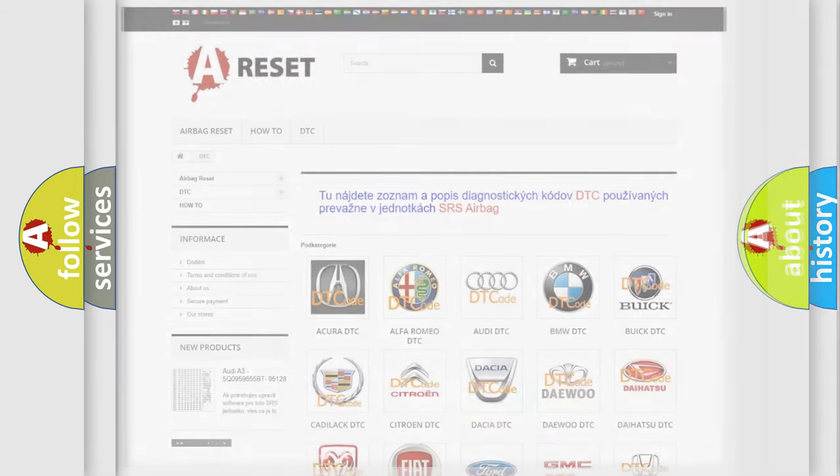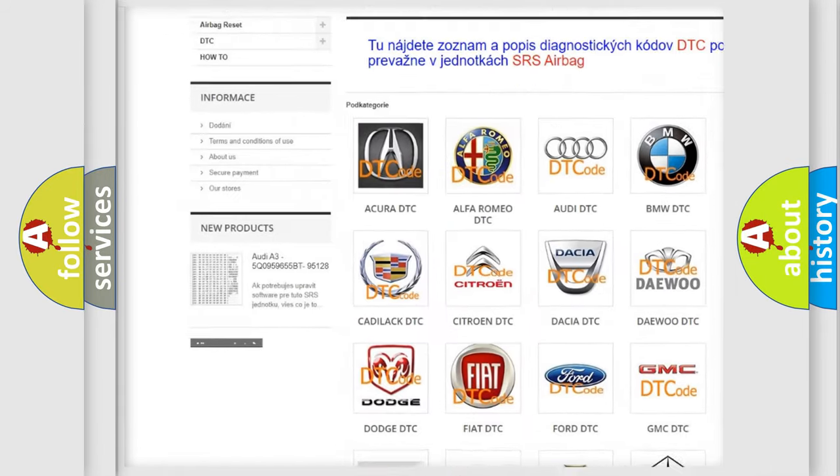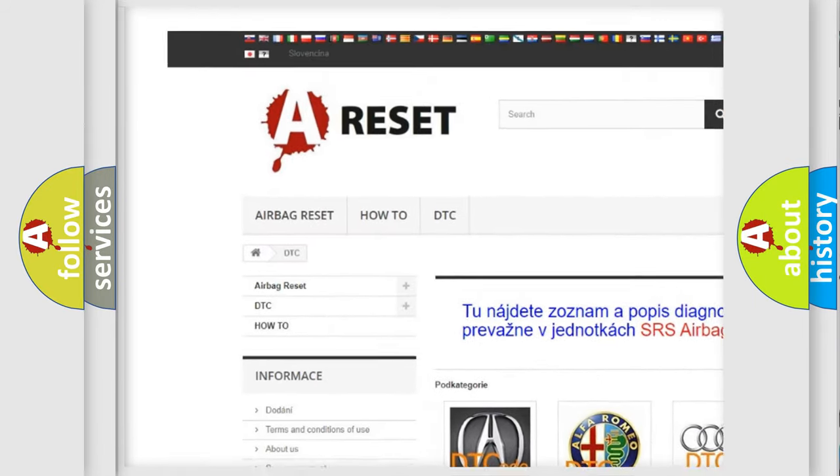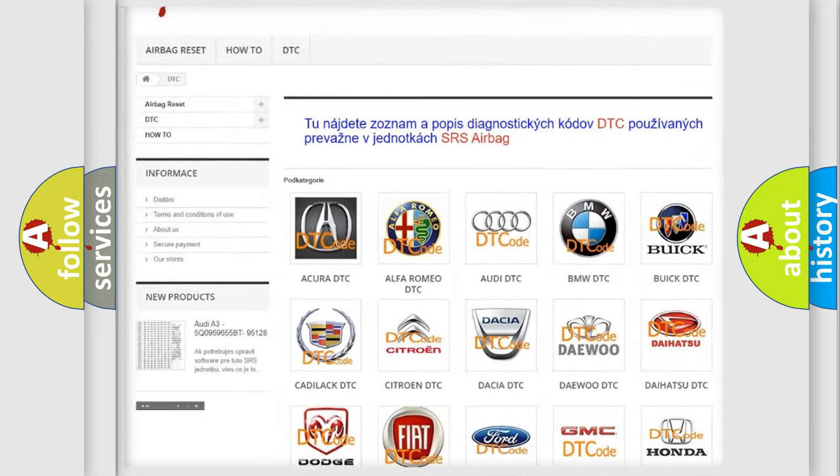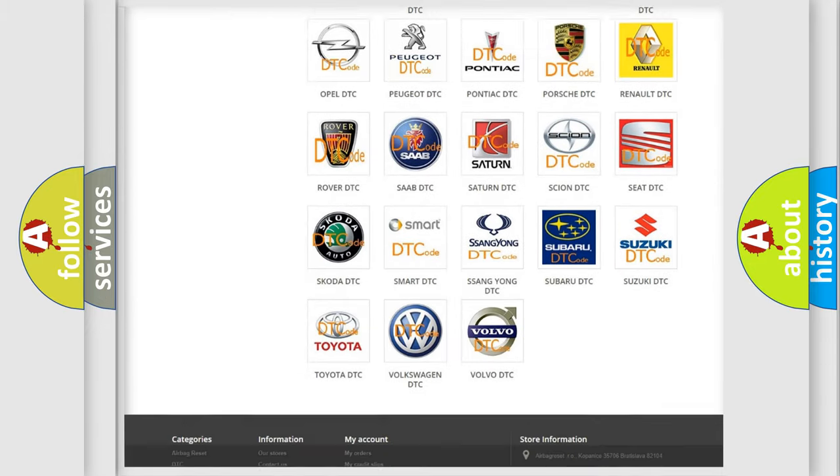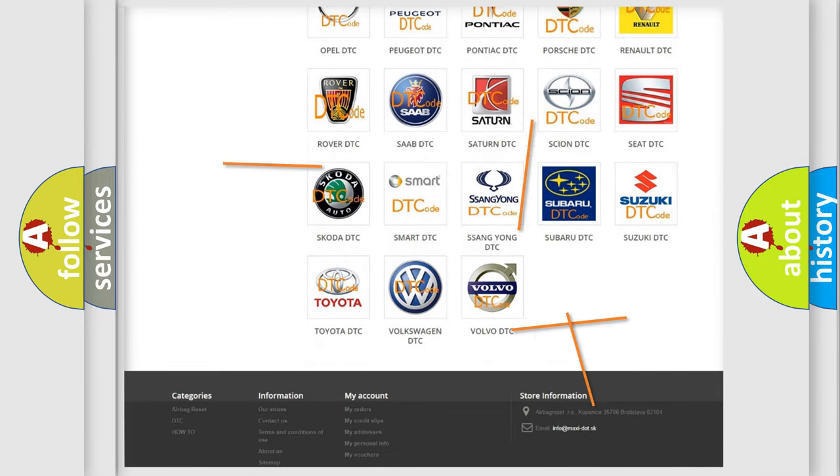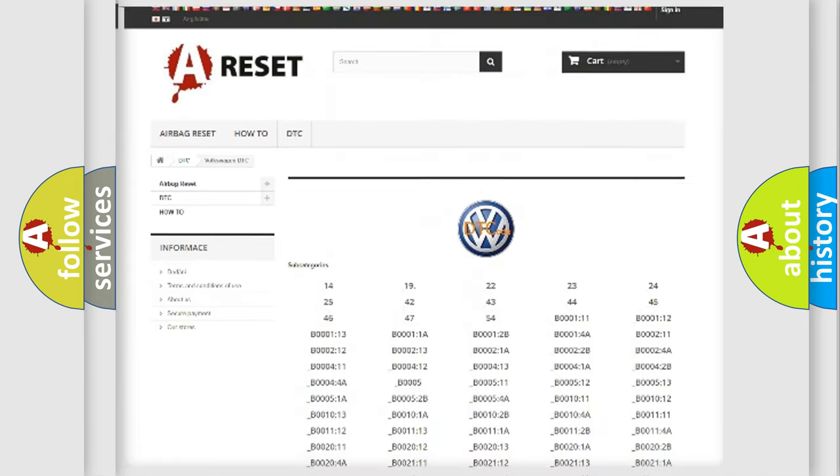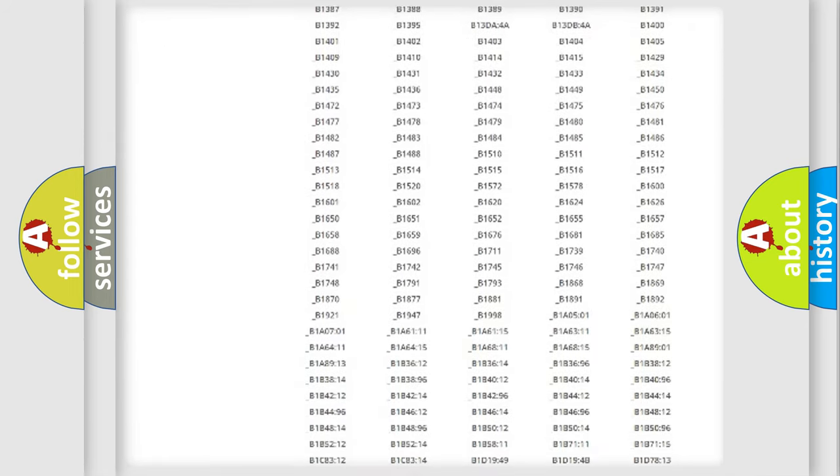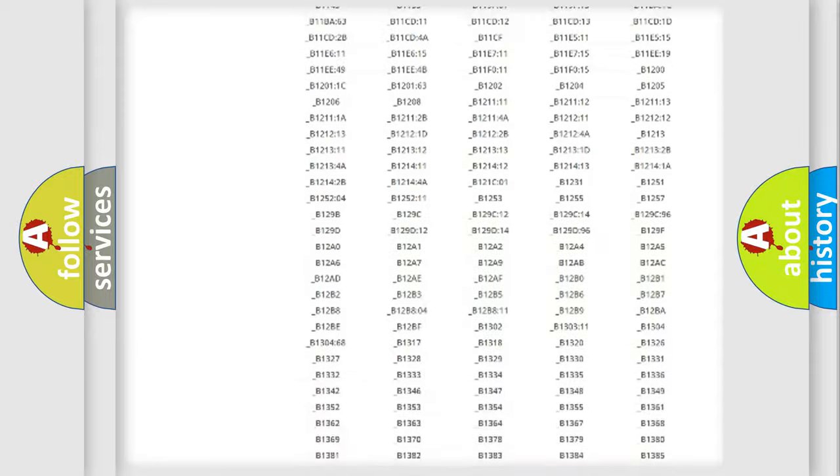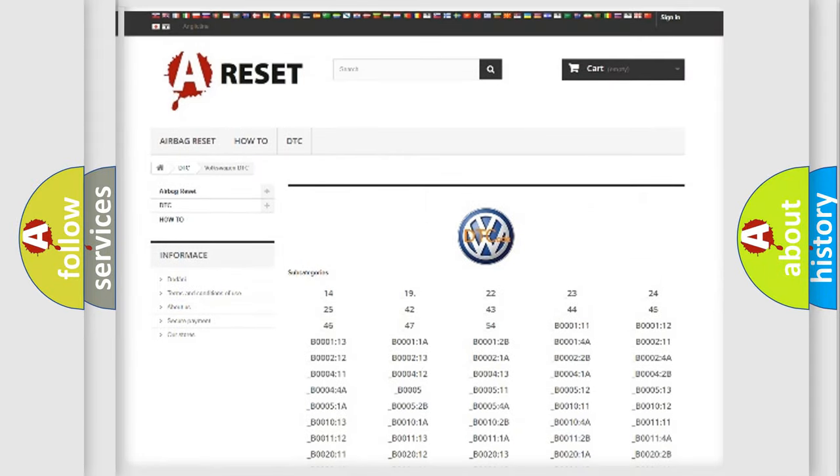Our website airbagreset.sk produces useful videos for you. You do not have to go through the OBD2 protocol anymore to know how to troubleshoot any car breakdown. You will find all the diagnostic codes that can be diagnosed in Volkswagen vehicles.